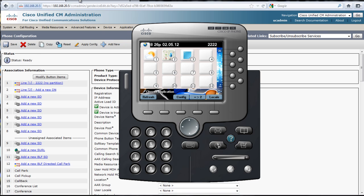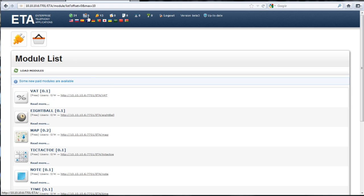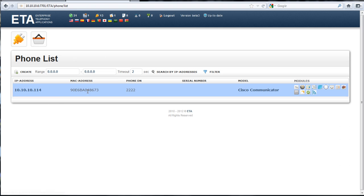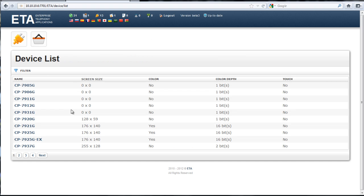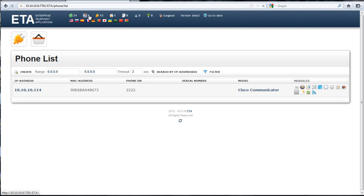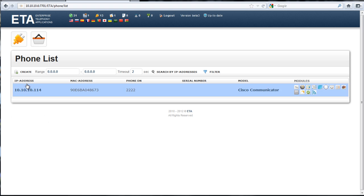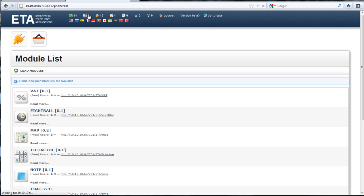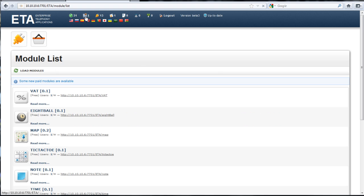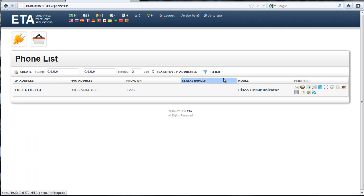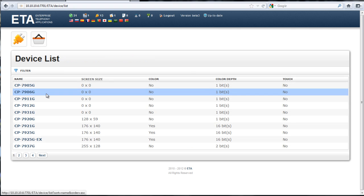When we go back here, there will now be a phone listed. It found the Cisco IP communicator. It gives you the screen resolutions and all that. But this was by default registration, so it found it once the application talked to the server. If you look at the types of phones that are supported, here's the list of phones that it says it supports.